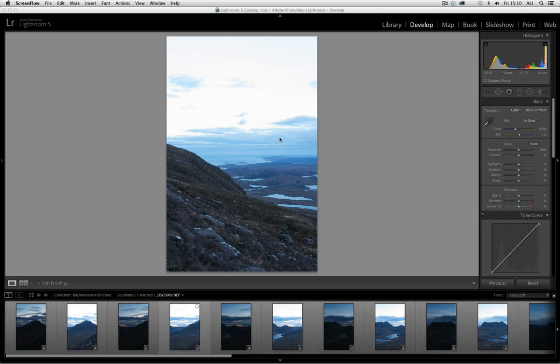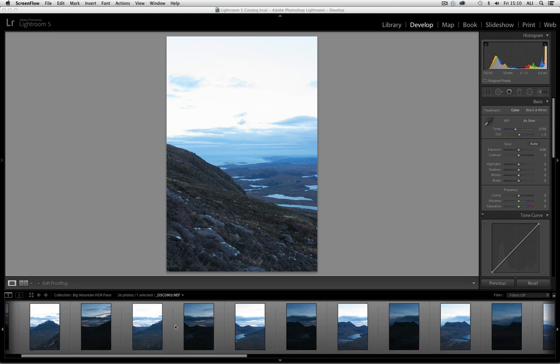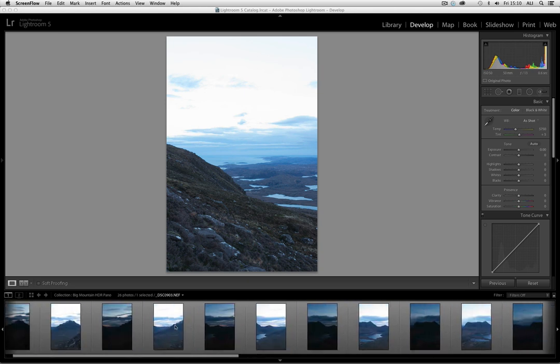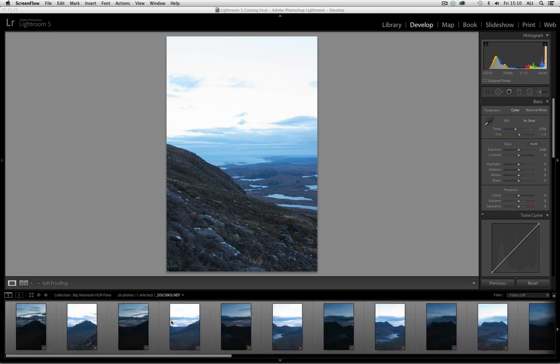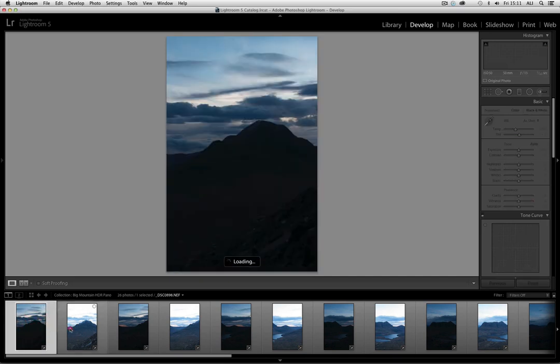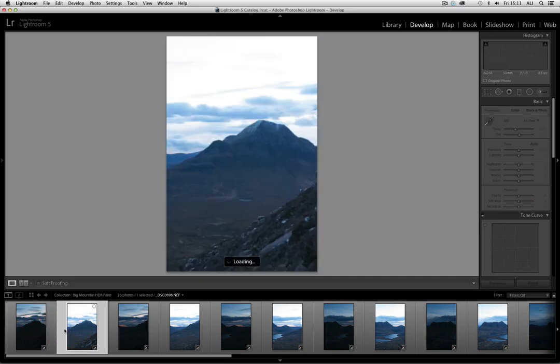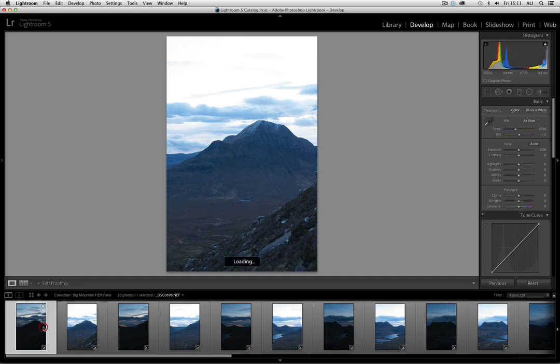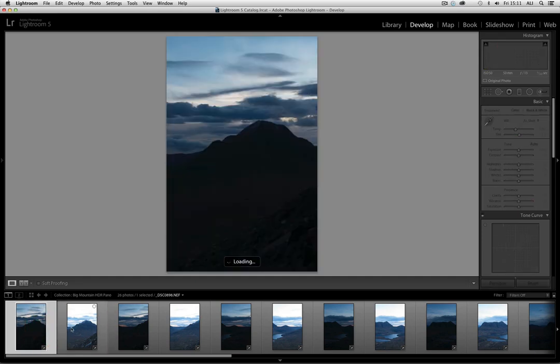Welcome to video case study number 12, and this is bracketed panos. What I did in this original capture was I bracketed five exposures for each scene, so every single frame had five exposures. I've gone back in here and I am happy to use two of those, one for the foreground and one for the sky.